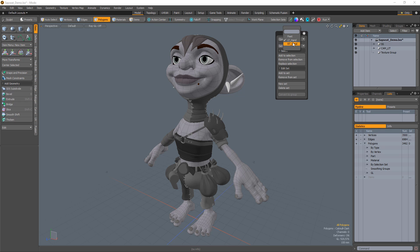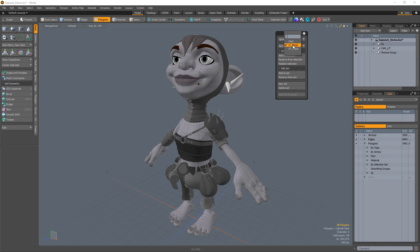Once you have a selection set, you can quickly recall the selection using the Quick Select option. The Set drop-down menu defines the working set and enables you to use the other options available.